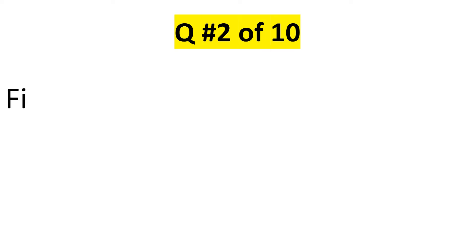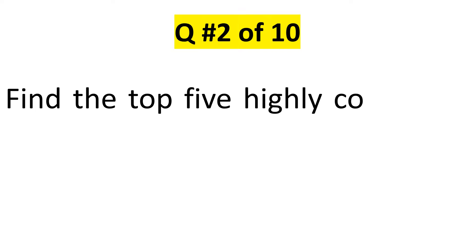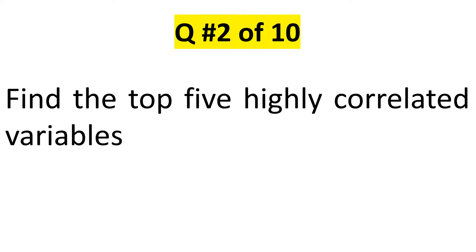Hello everybody. Now the second question is find the top five highly correlated variables, right? So here again we have two questions into it, though it is one question, but here are two questions. In fact, more than two, but I'll consider it as two.